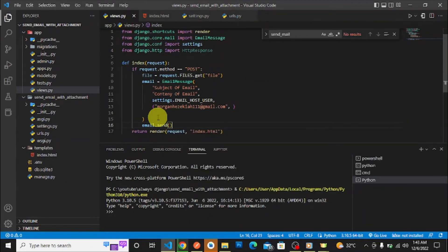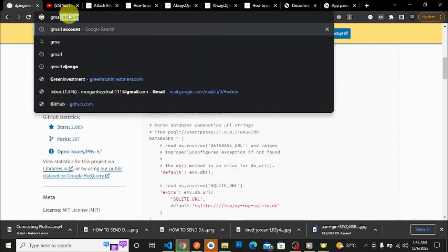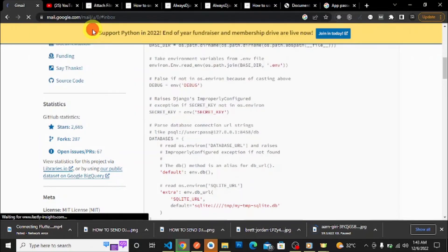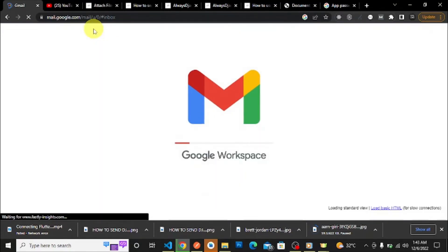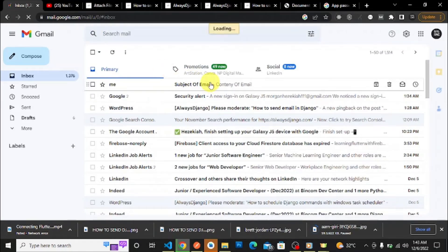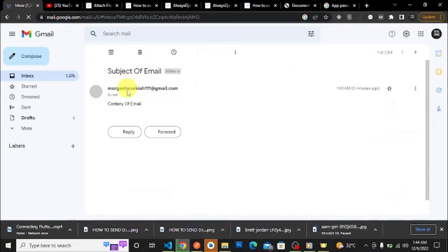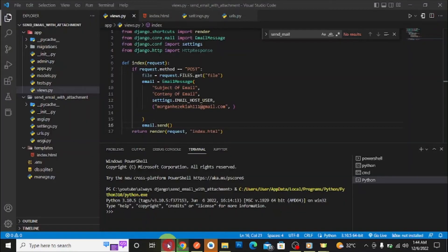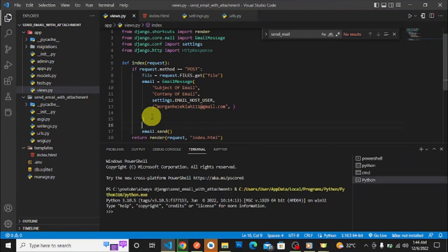To send the email you call email.send(). If we go back to the browser, choose a file and press send — you can see the process takes a moment. We should have received the email. Checking my Gmail inbox, you can see we have received an email with the subject and content we specified. Right now we are not attaching any file, so let's get into the core part of this tutorial.